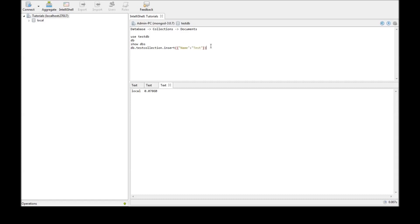Now, what this command is saying is please insert this document inside this collection inside the current database. So, when we go ahead and execute that, write result. So, one document was inserted.